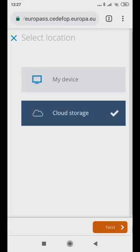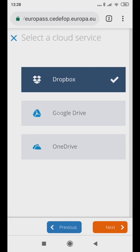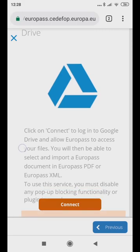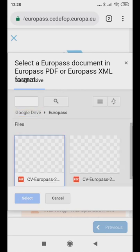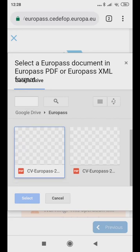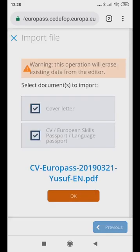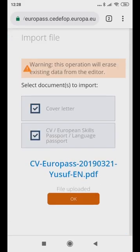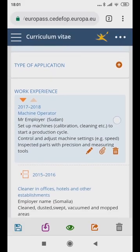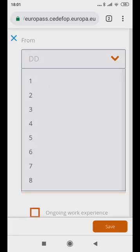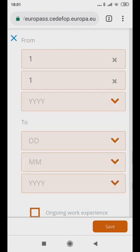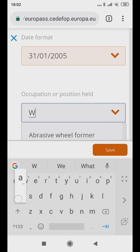Then click on Cloud Storage. Click Next. Click on Google Drive. Then Connect. In the Drive, select the folder in which you previously saved your Europass CV, for example, Europass. Then Select. Click on the CV name. You will be redirected to the Europass website with the imported CV. Click on the column you wish to update, input the information, then Save.